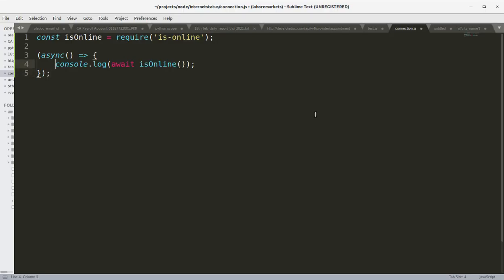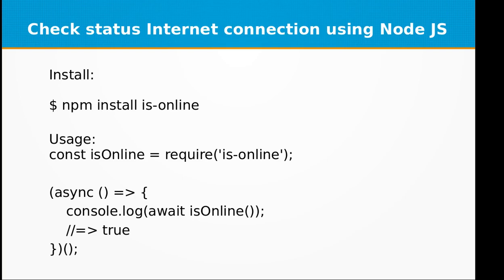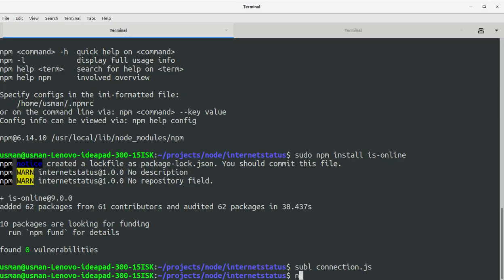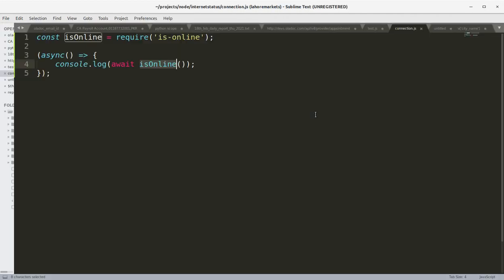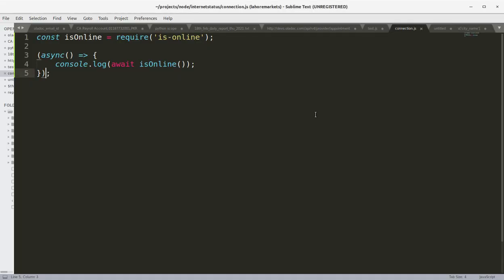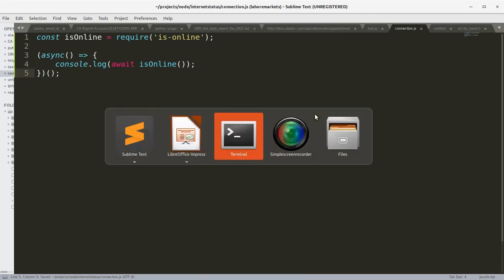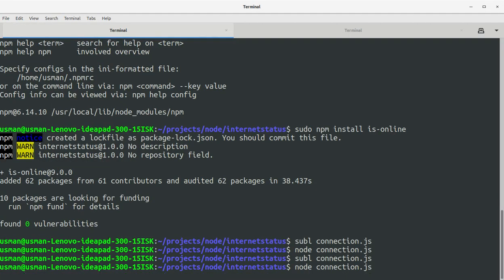Basically, this will be returning us true or false. If we are connected to internet, it will return true, otherwise it will return false. Let's save this file and run it on the console: node connection.js. Okay, I forgot to add the closing bracket. Now let's run it again.